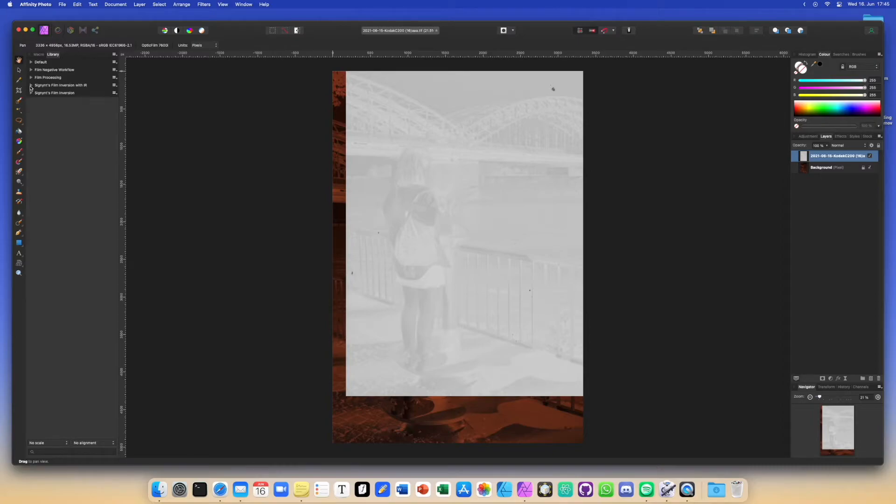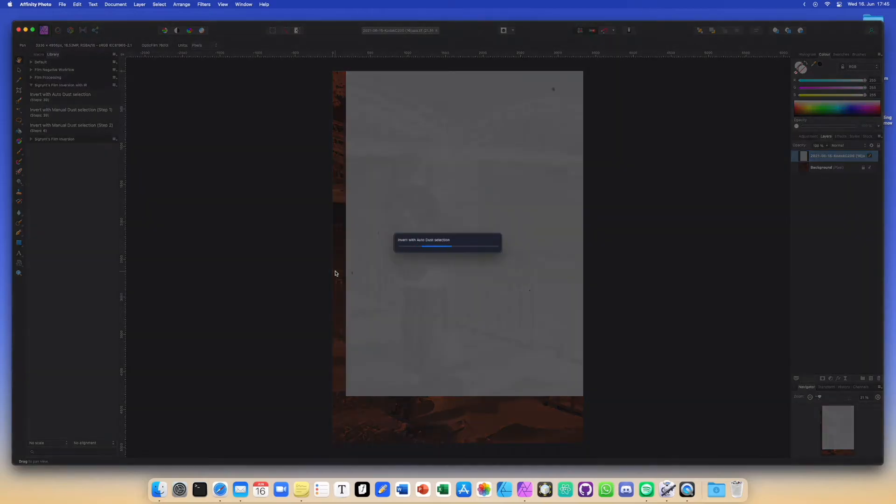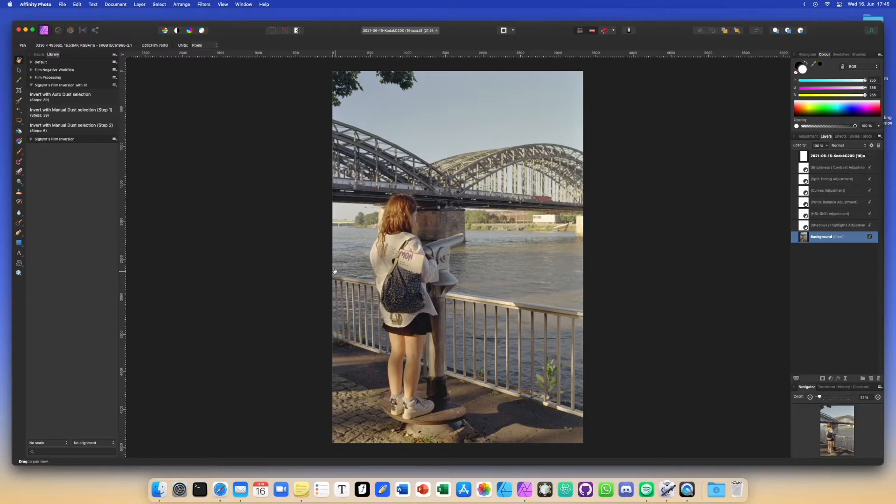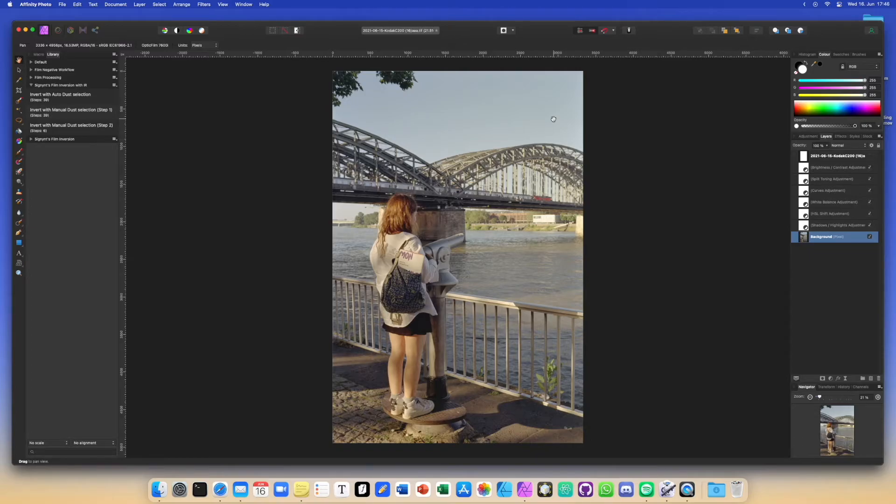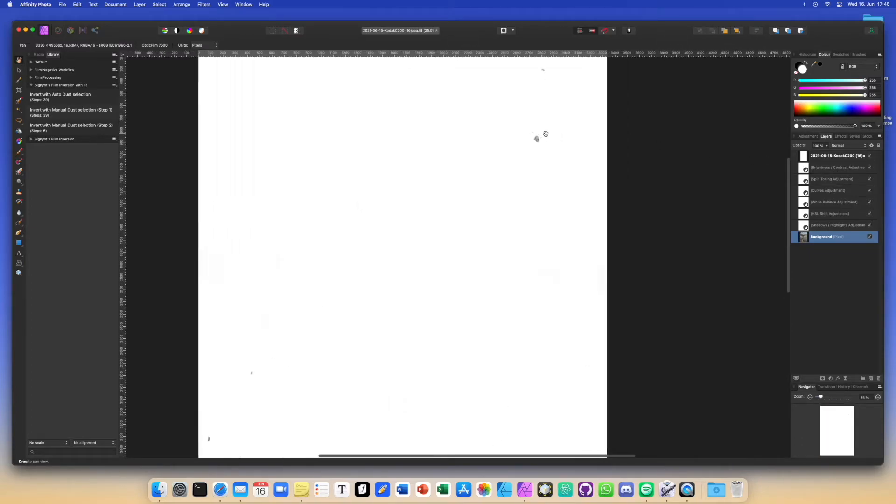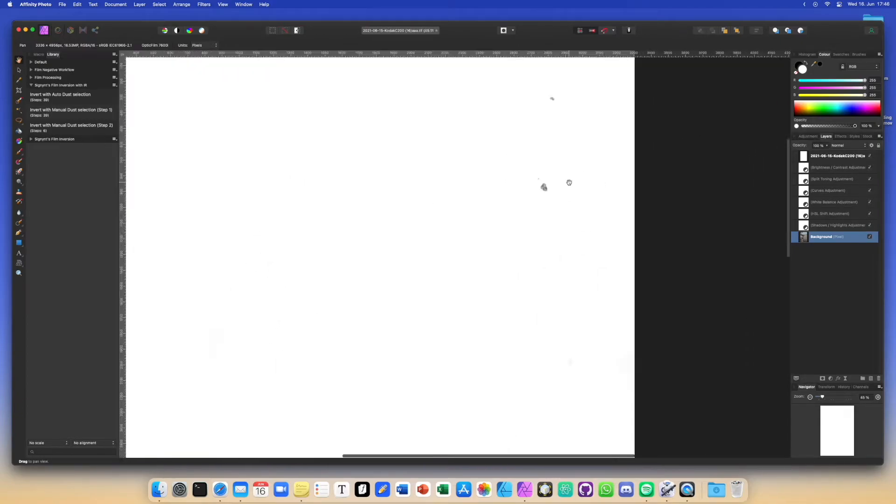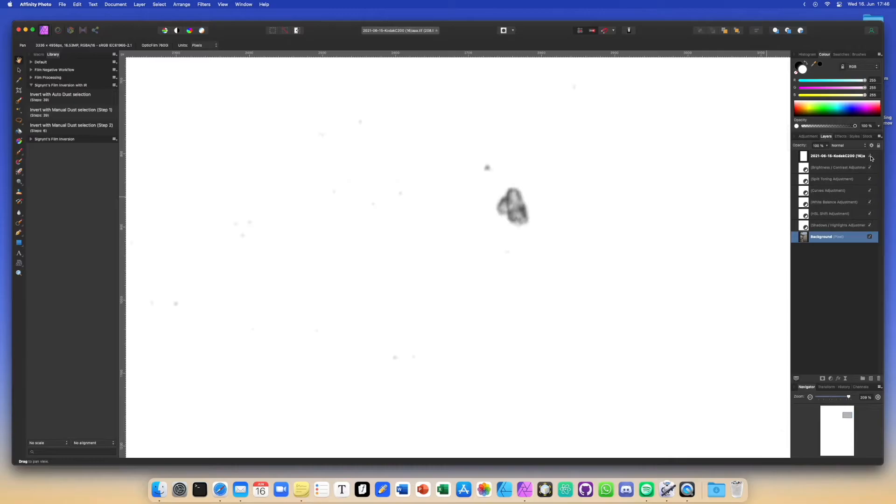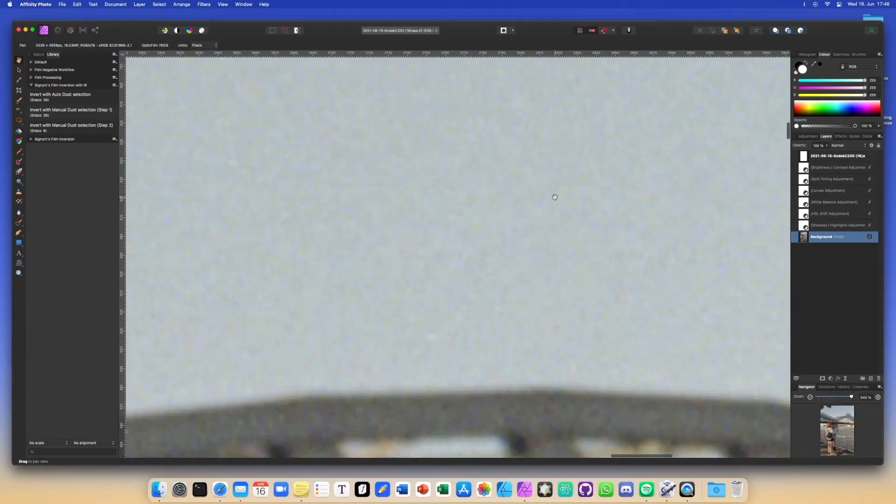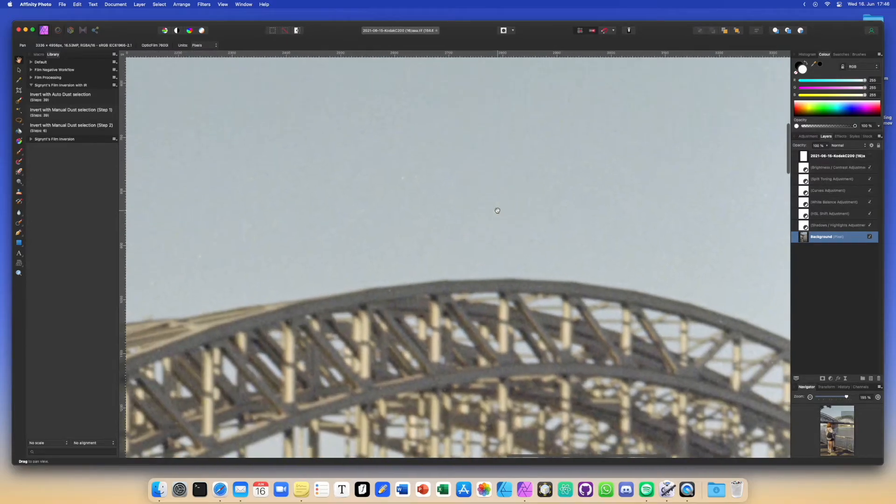And then all we have to do is open up Cygnin's film inversion with IR and then we can select invert without a dust selection and wait for it to load. There we go. So it did the same inversion that gets done in the regular version and it removed all dust that it could detect in the image using the infrared channel. For example, if I turn on the infrared channel right here, we can see that there was some dust and scratches up here as well as down here. And if we check out that spot on the final image, no dust. And it's basically undetectable that any modification was done in those areas.